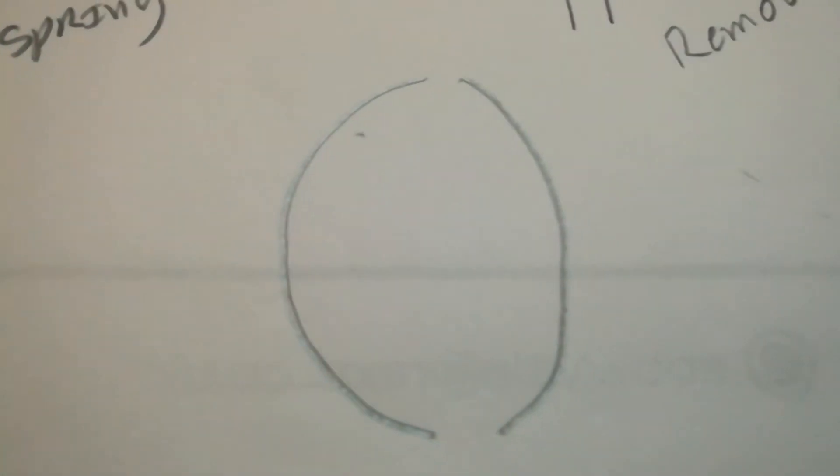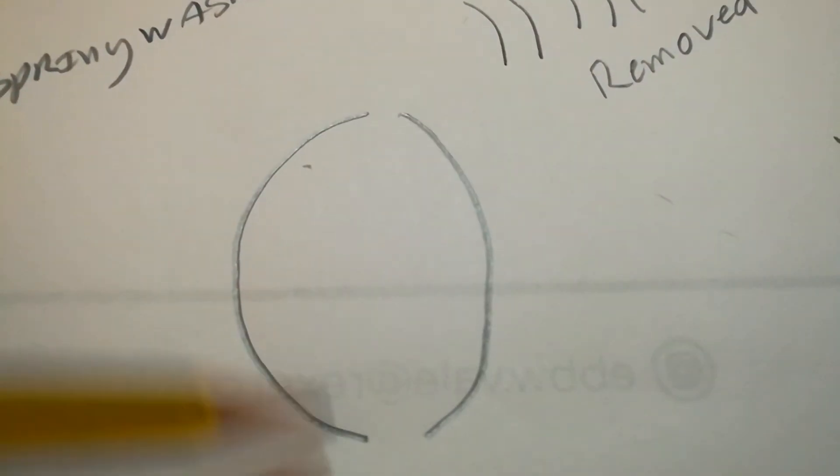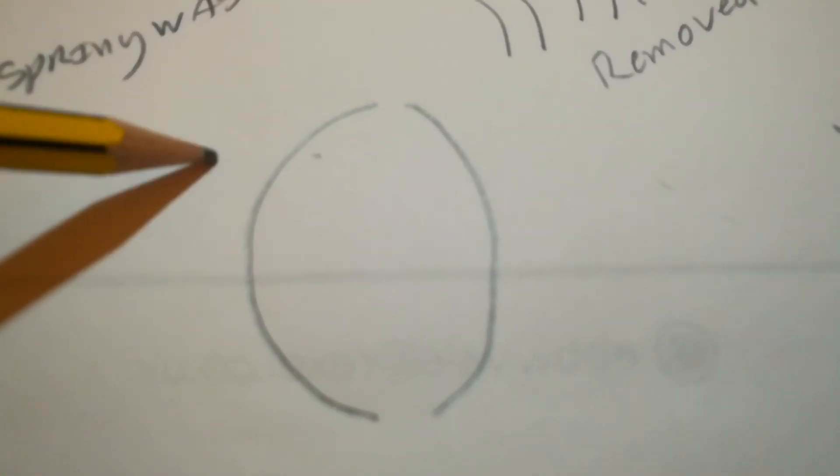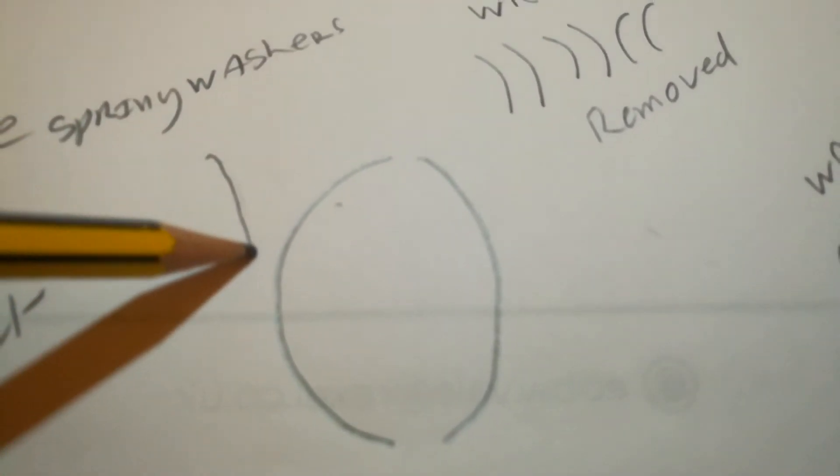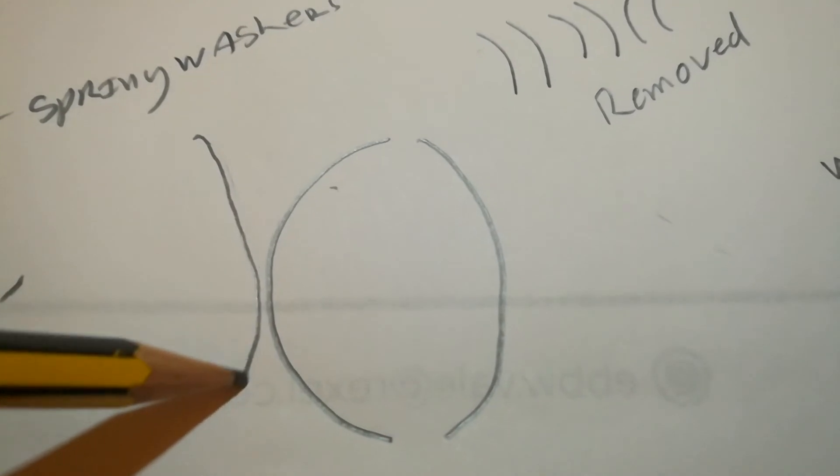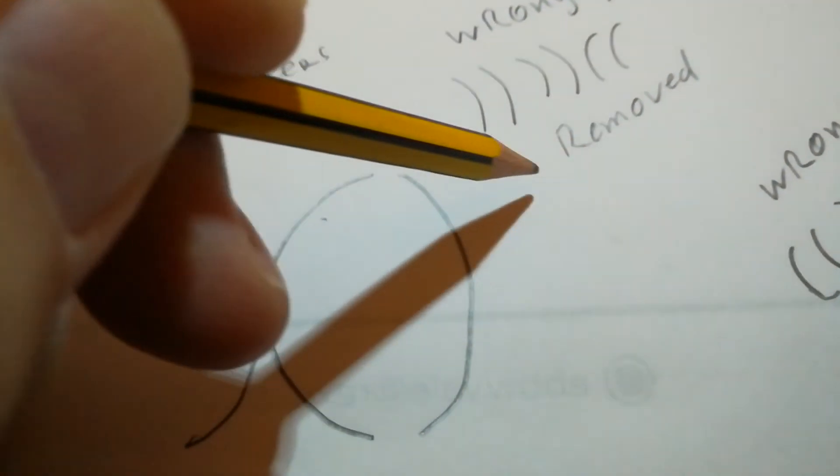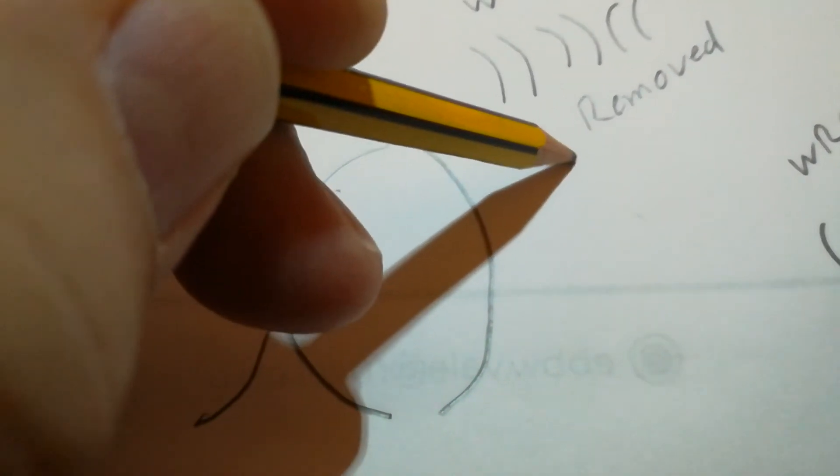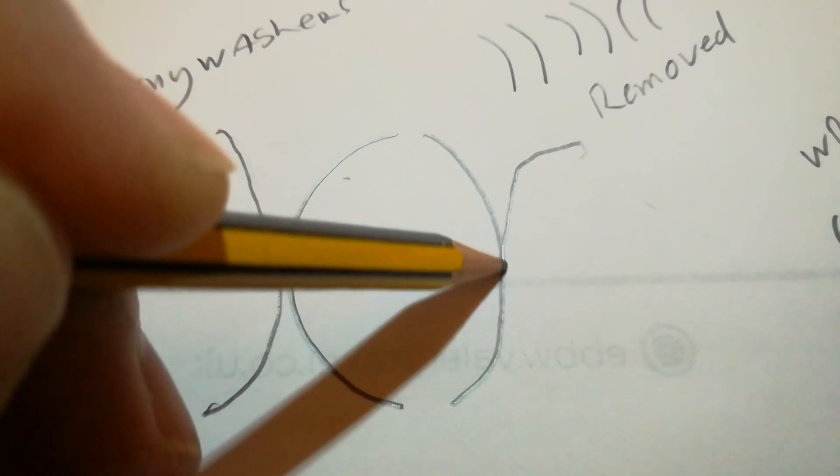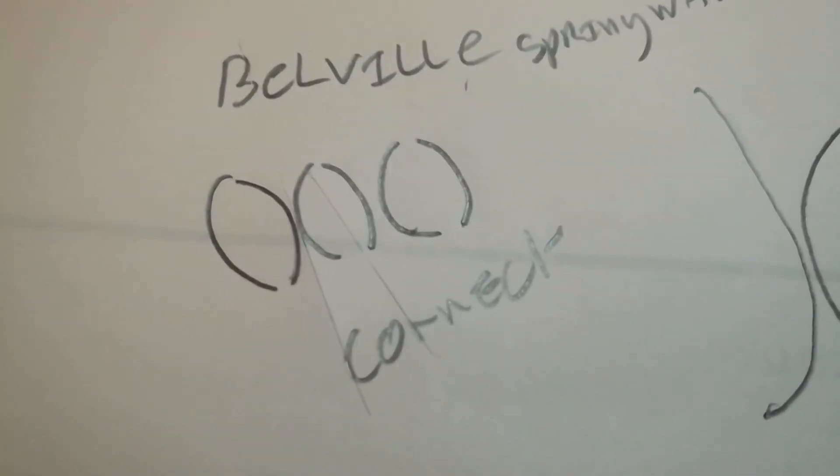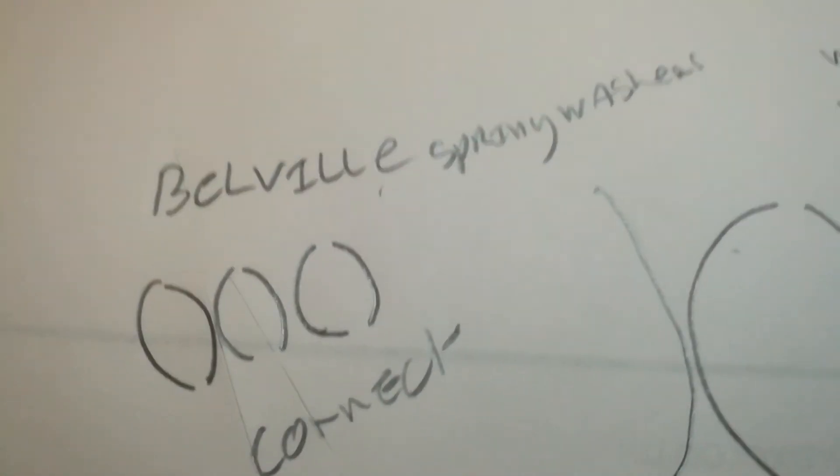They should be tip to tip and then the next one runs this way. Obviously the next one runs this way. So the correct layout for the six washers should be like that.